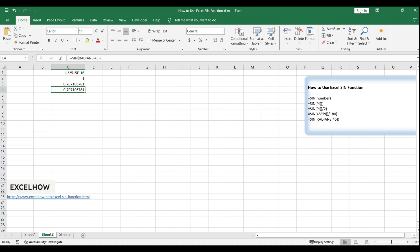Excel offers a suite of trigonometric functions that work alongside the SIN function, such as COS for cosine, TAN for tangent, and their inverses like ACOS, ASIN, and ATAN. Additionally, there are hyperbolic functions like ACOSH and ATANH.